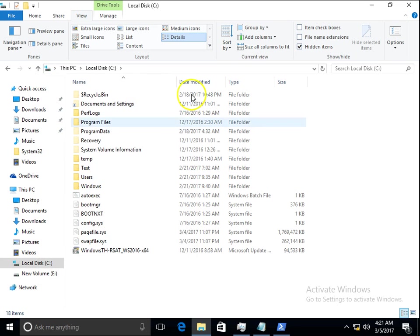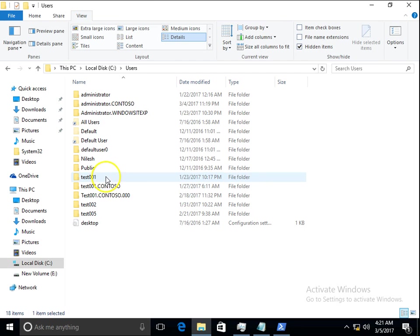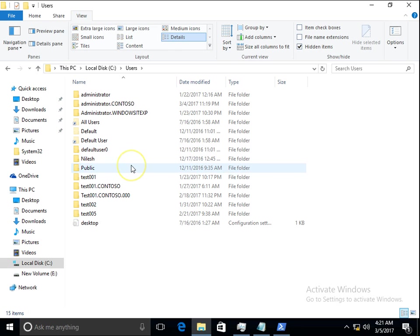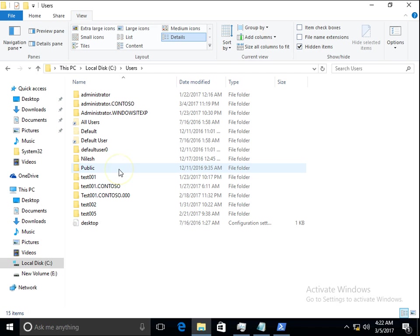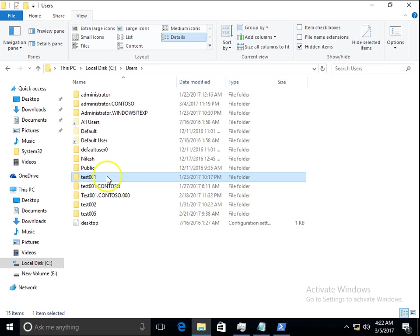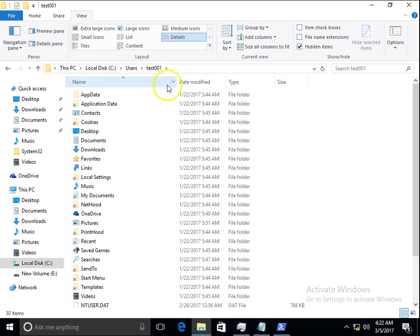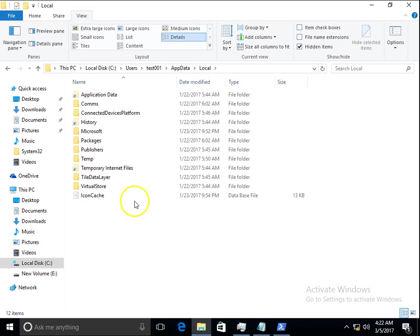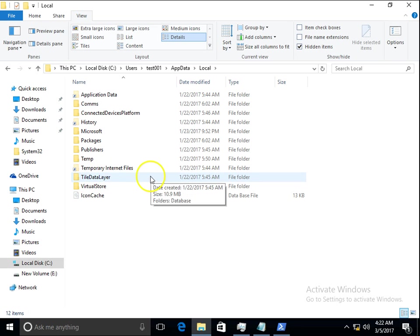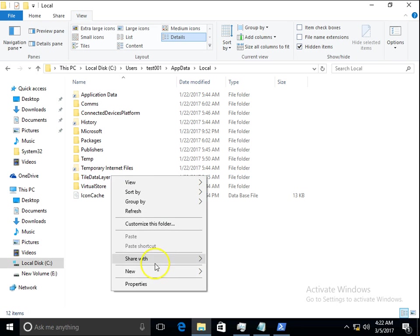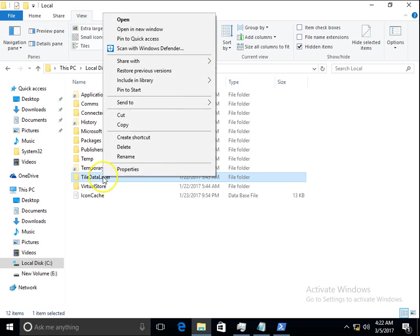In the C drive, go to Users, then to the folder which is currently logged into the machine. I will go to Test 001 account, AppData, and in AppData go to Local. In Local you can see the TileDataLayer folder. Right-click it and simply delete this folder.